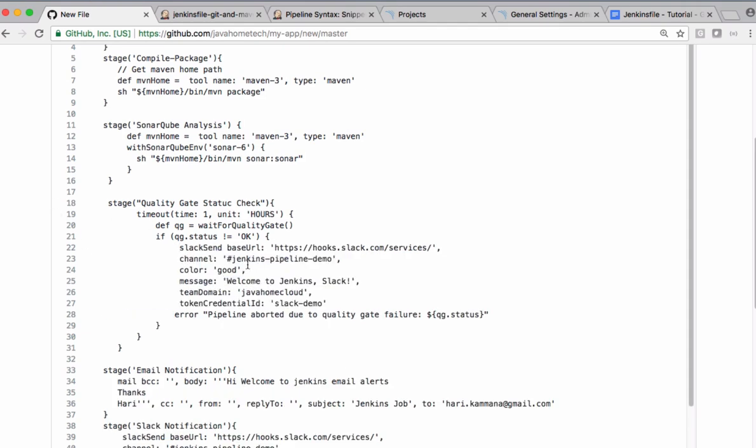So we are using this URL. The Slack is already configured in previous demos. This is the channel. So now in case of error, let's make it as danger. The message is displayed in red color. Let's change this message.